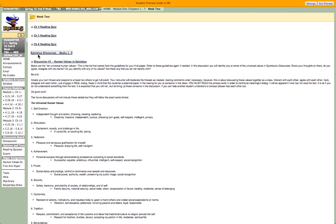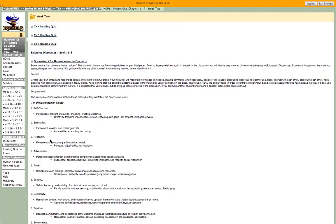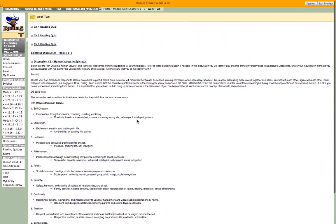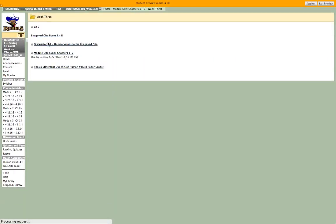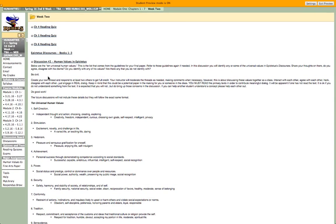After you do your primary source reading, you'll come over here and do the second discussion in the course, which is all about the human values found in Epictetus. You'll read through where it talks about the ten universal human values. Now this explanation and breakdown isn't going to be on every link to every discussion — it's only on this first one, so you need to make note of what that says.